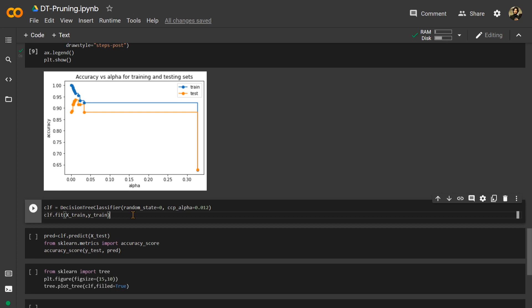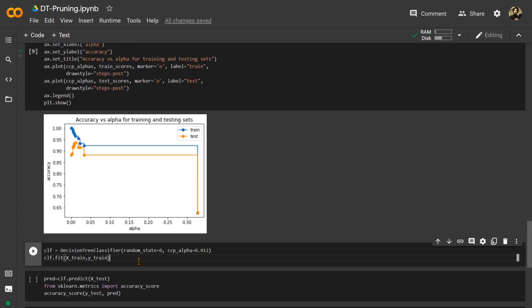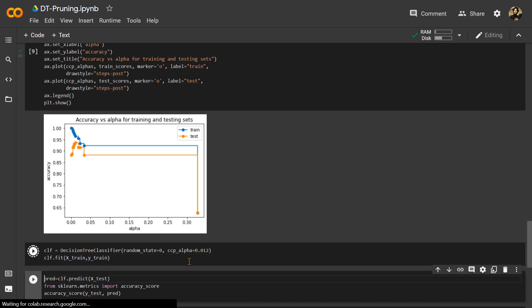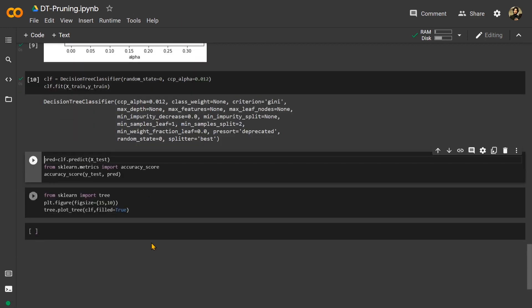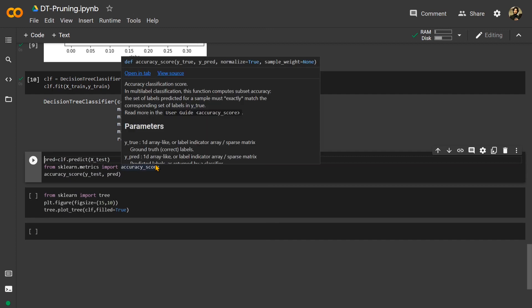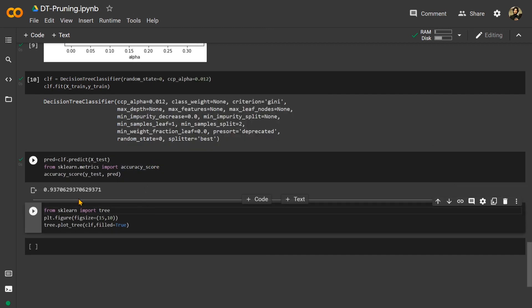Now we can train our final decision tree classifier. We constructed a classifier with each alpha, found the best one, and our best alpha was 0.012. Using DecisionTreeClassifier with random_state=0 and ccp_alpha=0.012, we fit the model. When we check the final score, it comes to approximately 0.94 or 0.937.